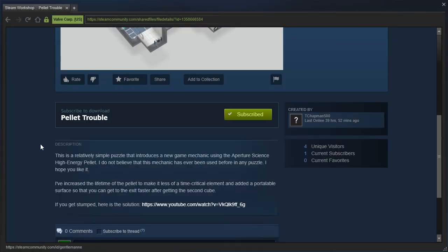This is a relatively simple puzzle that introduces a new game mechanic using the Aperture Science High Energy Pellet. I do not believe that this mechanic has ever been used before in any puzzle. I hope you like it. I've increased the lifetime of the pellet to make it less of a time-critical element, and added a portable surface so that you can get to the exit faster after getting the second cube.